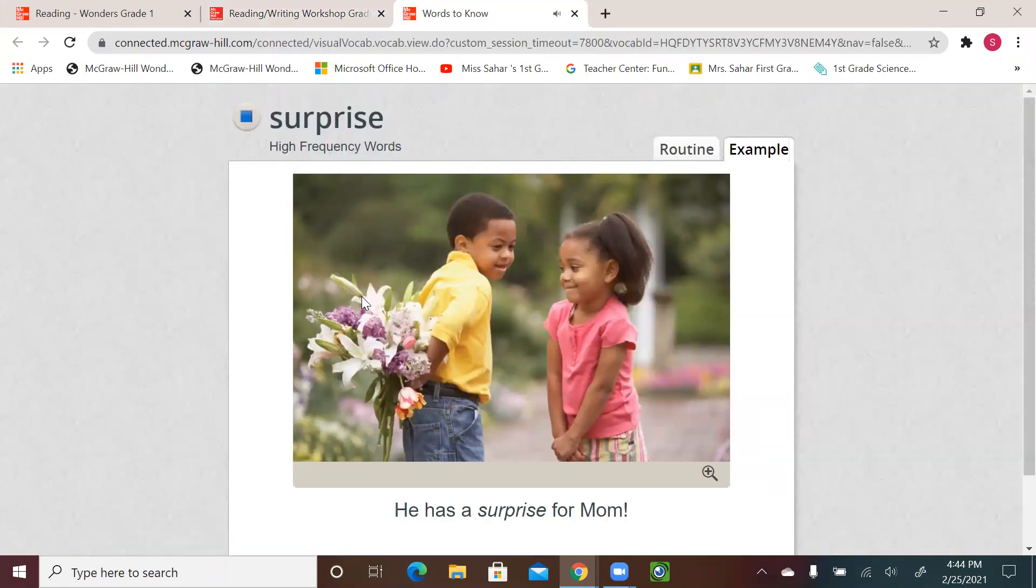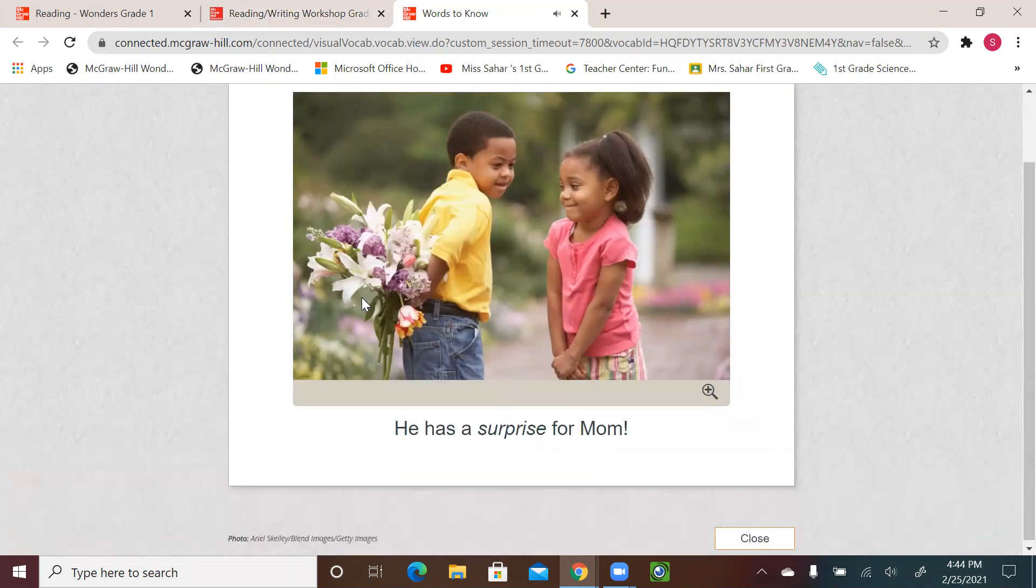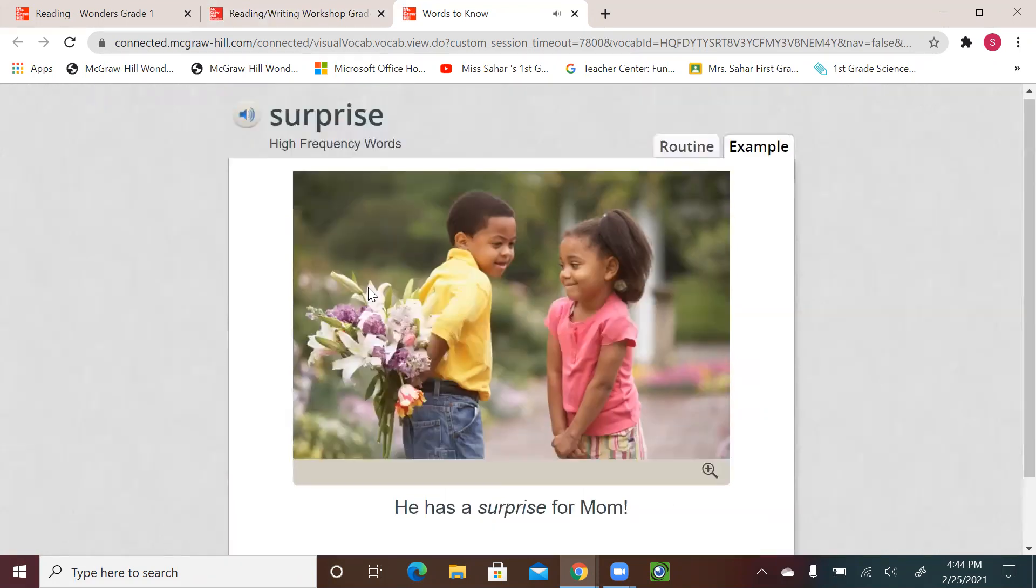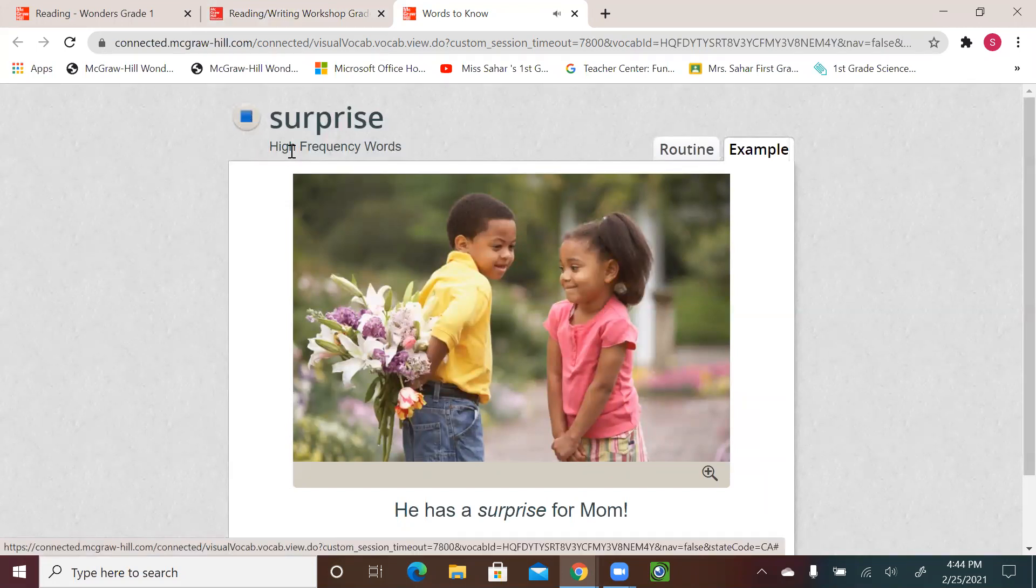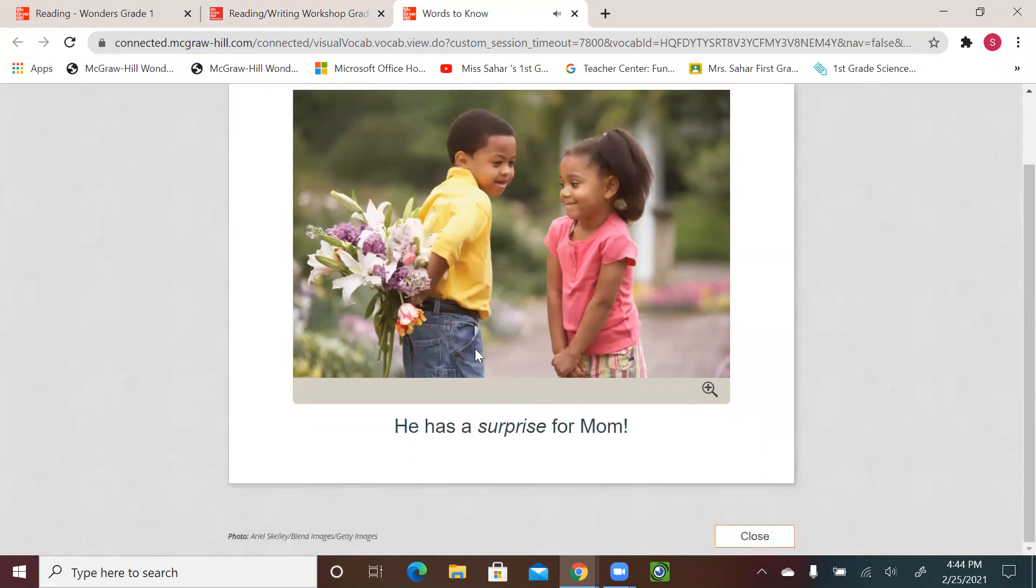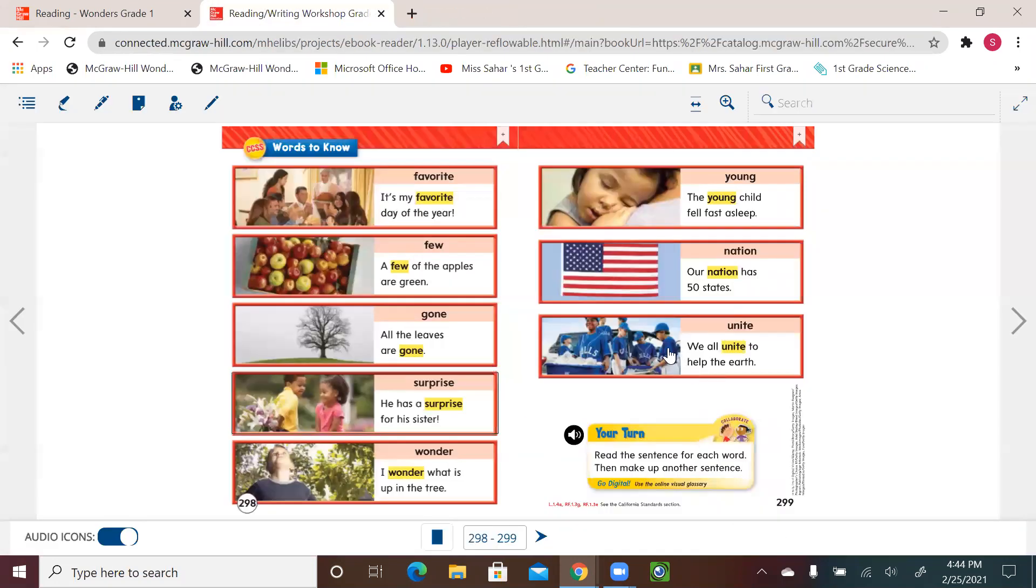Surprise. He has a surprise for mom. One more time. Surprise. He has a surprise for mom.